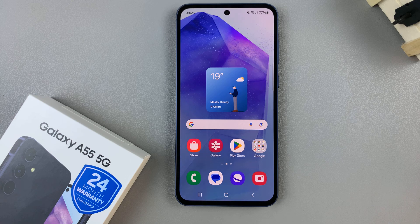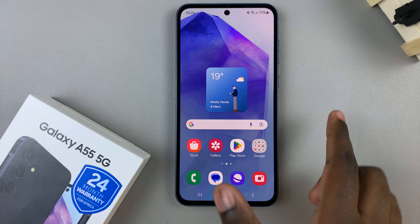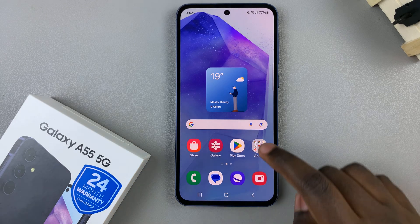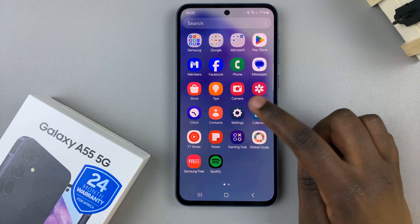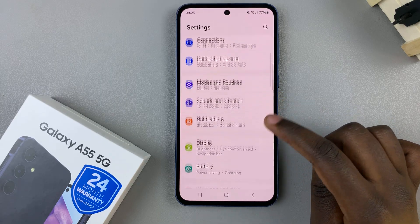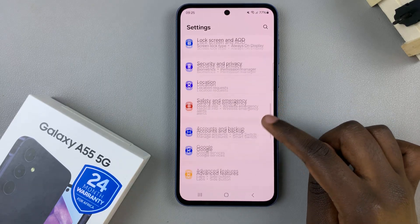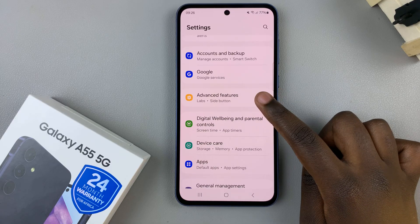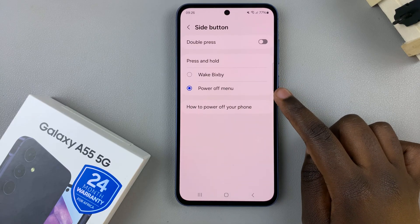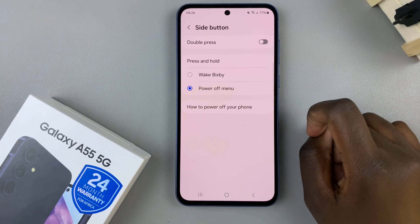In today's video I'll be showing you how to set the side button double press to open your favorite app on the Samsung Galaxy A55 5G. Start by opening the settings app, then from here scroll and look for the option advanced features. Next tap on side button, then from here you should see the option double press.